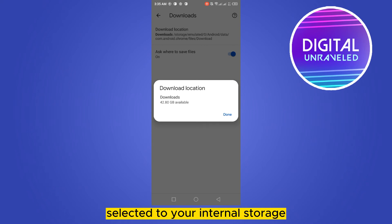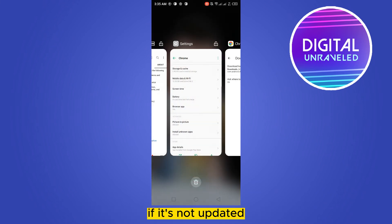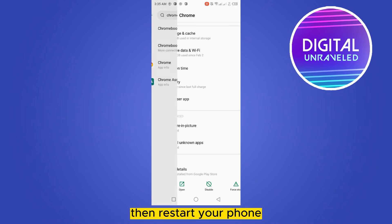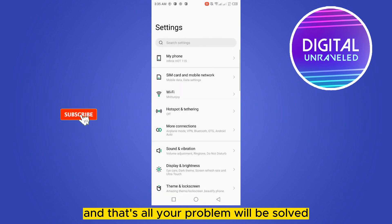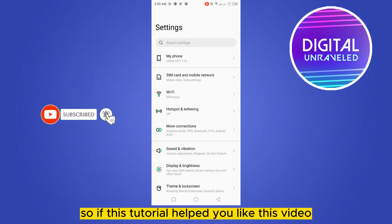You can see that it is selected here. After that, you need to update your phone if it's not updated, then restart your phone. And that's all, your problem will be solved.